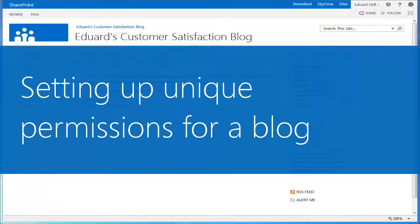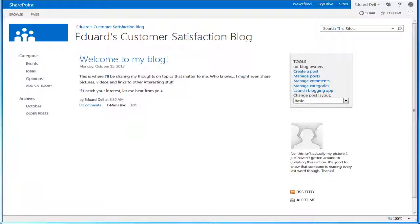Configuring permissions for a blog is similar to setting permissions for other types of sites. The default permissions for a blog are inherited from its parent site.